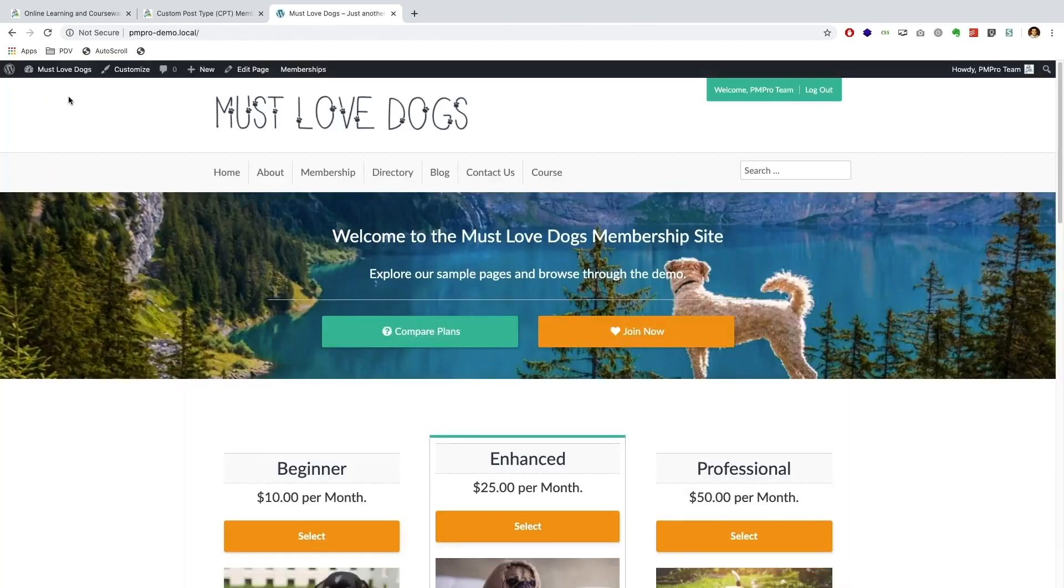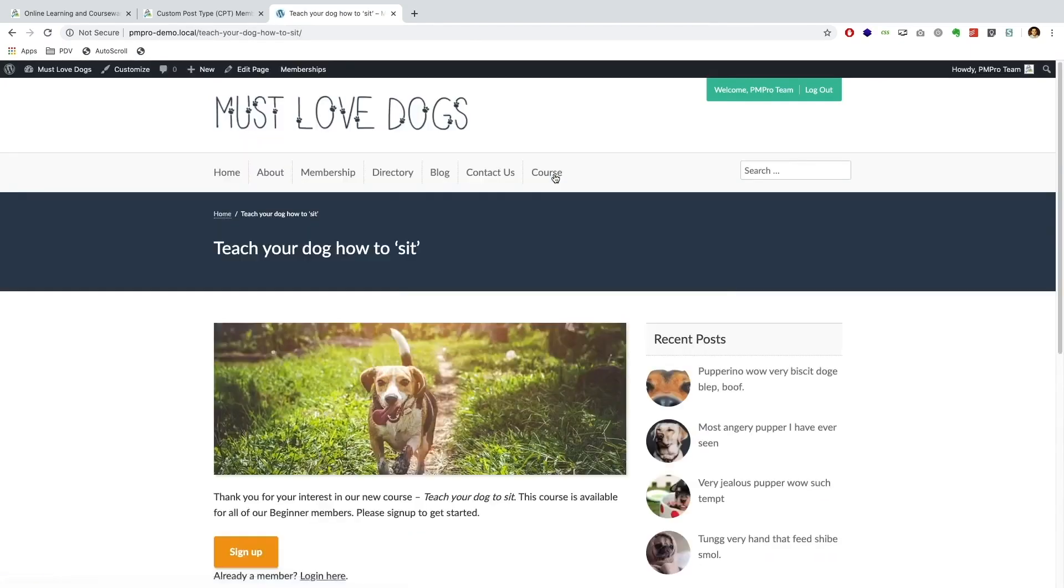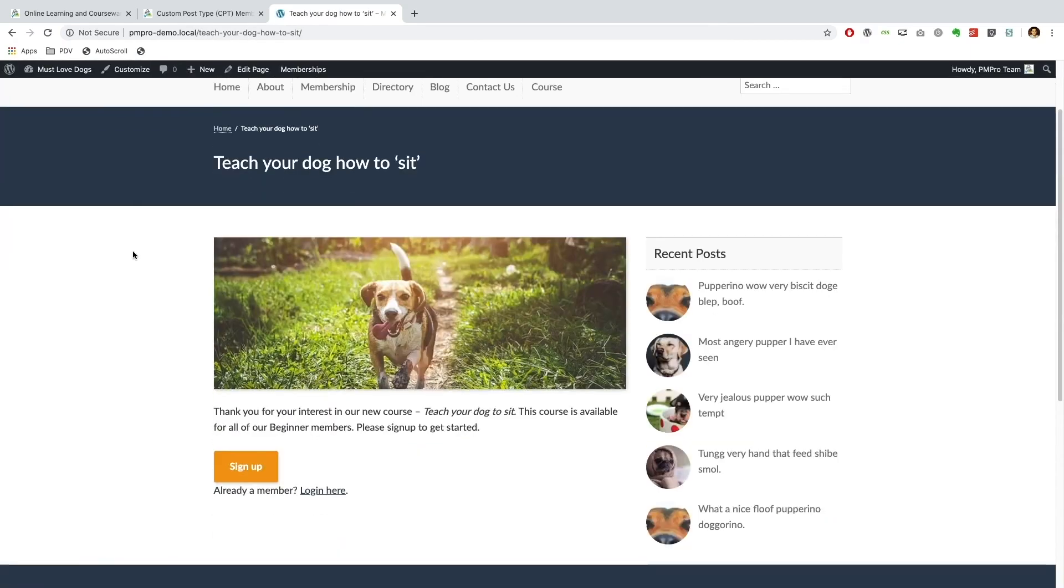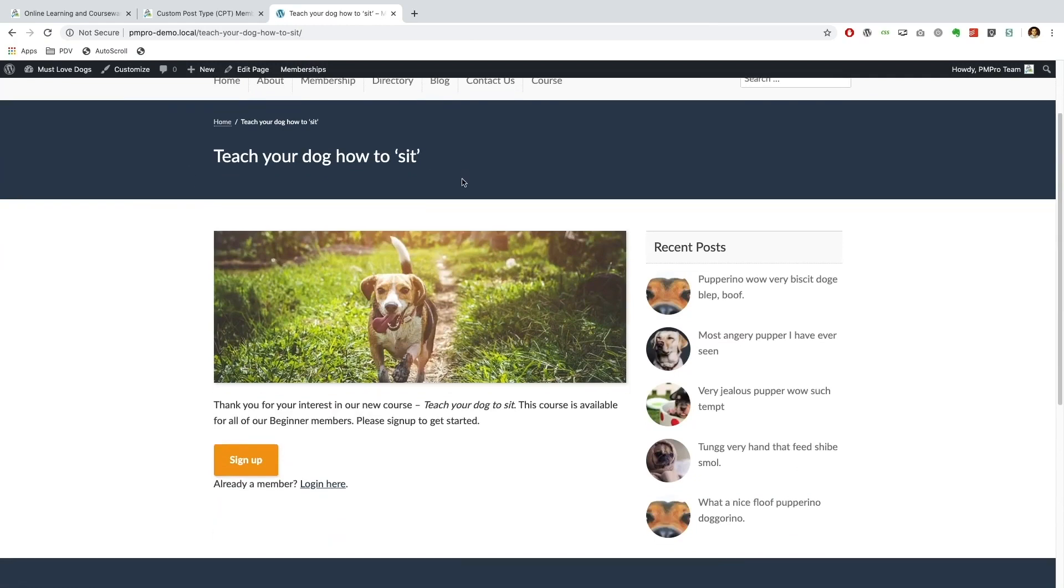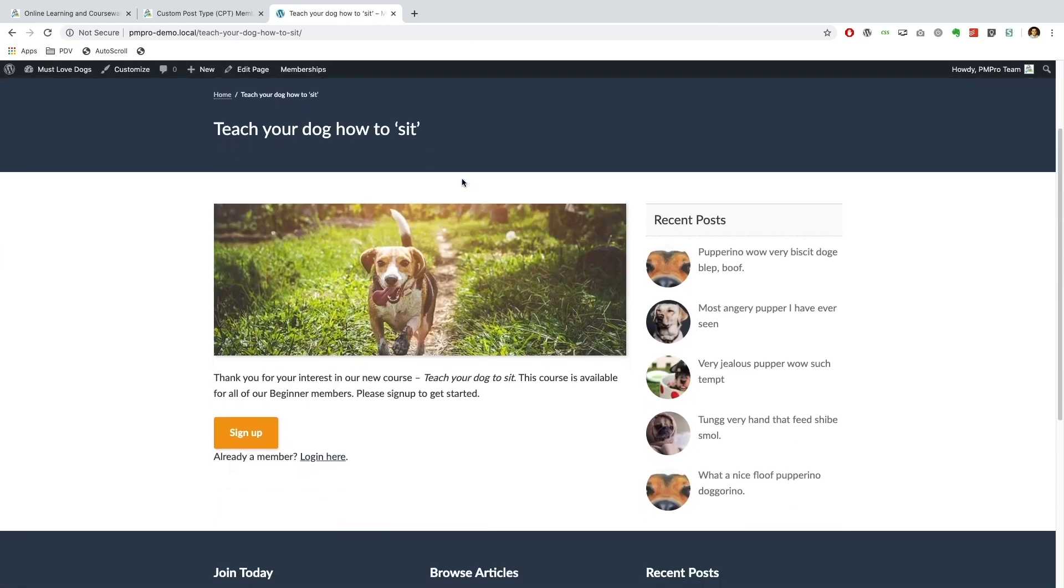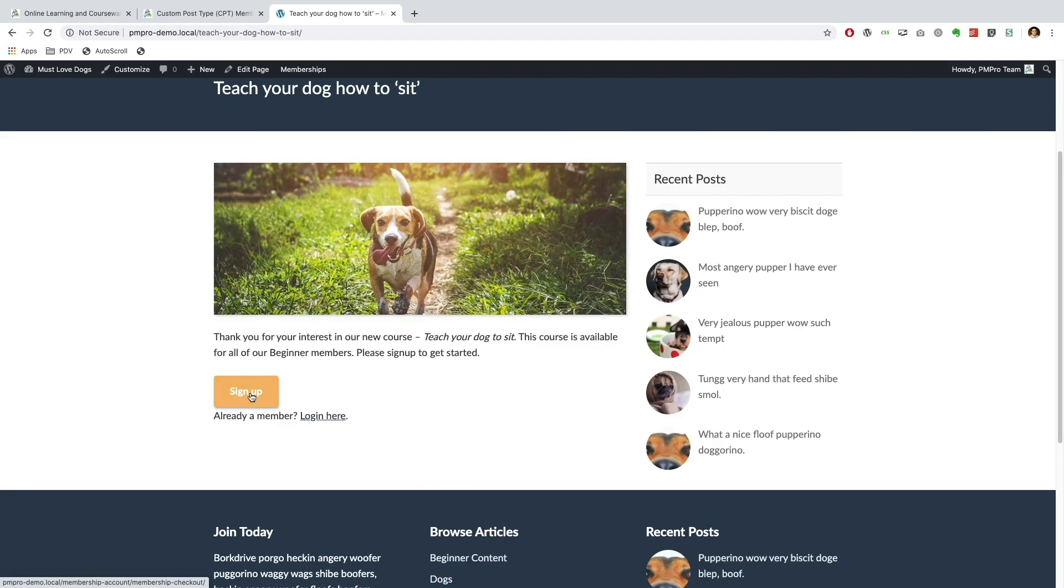Let's visit our site and let's go ahead now. As my account doesn't have any membership assigned to it, I'm going to go and view my course and then I'm redirected to this page that again I previously made. This page just to help make things a little bit more clear for our members. And this page says thank you for your interest in our new course. This course is available for all of our beginner members, please sign up to get started. And then I've just added a sign up button using our membership checkout button block as well as a login link if you are already a member.